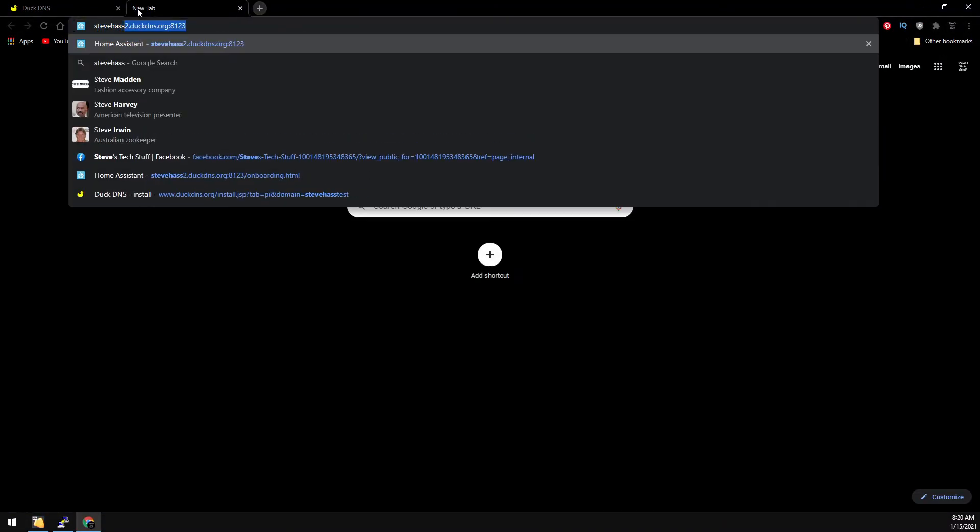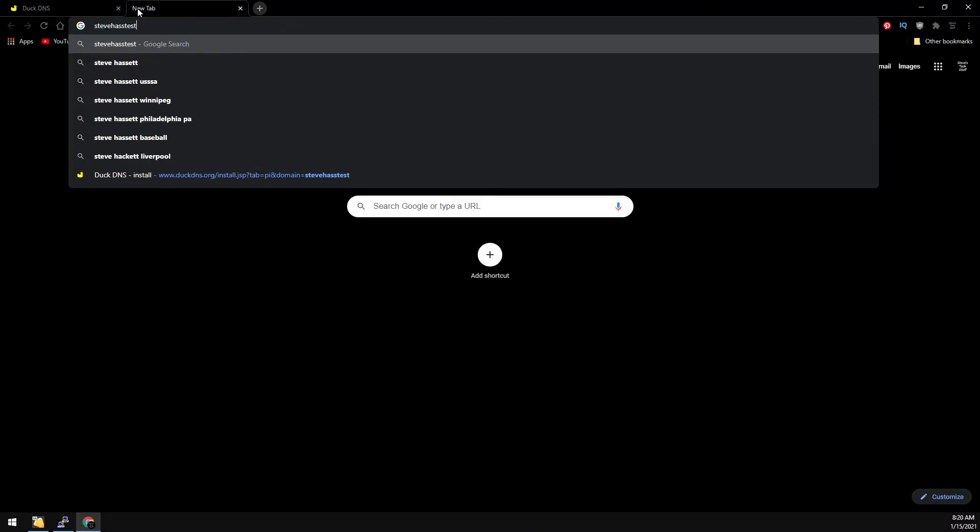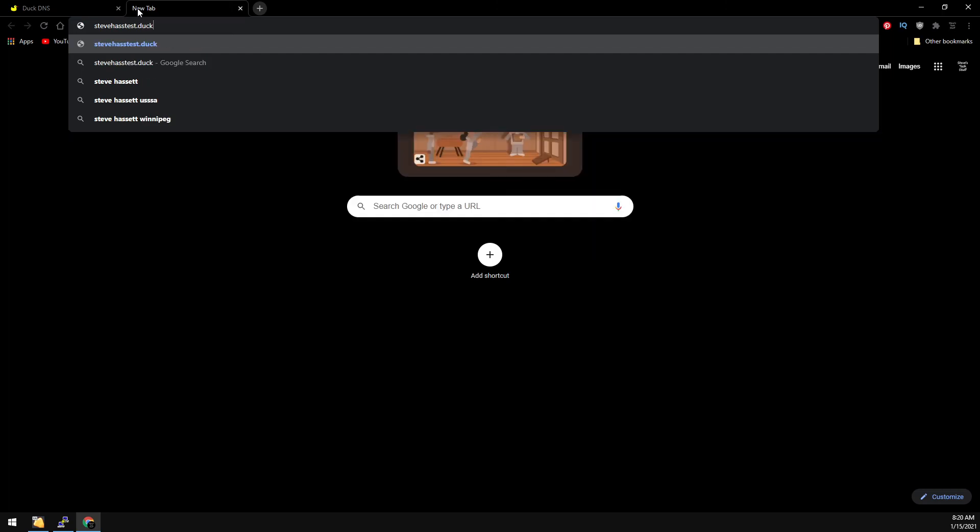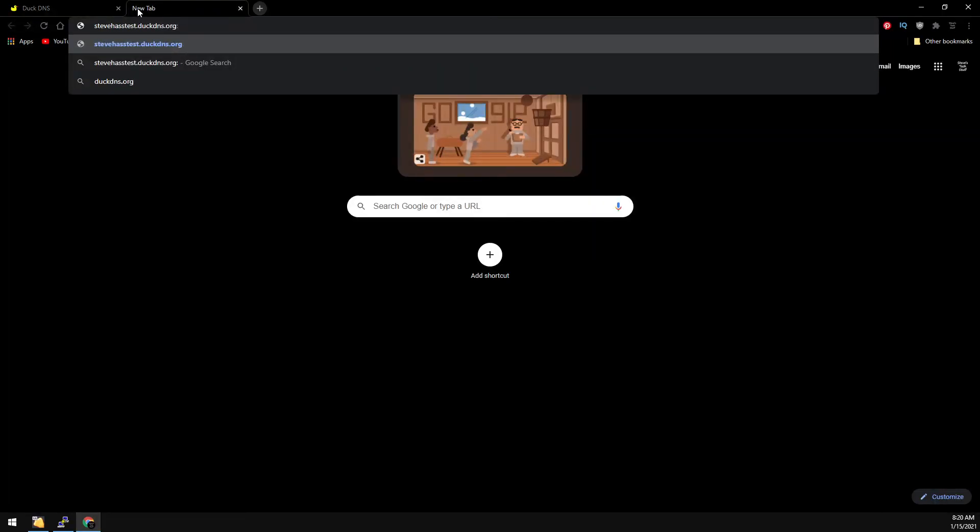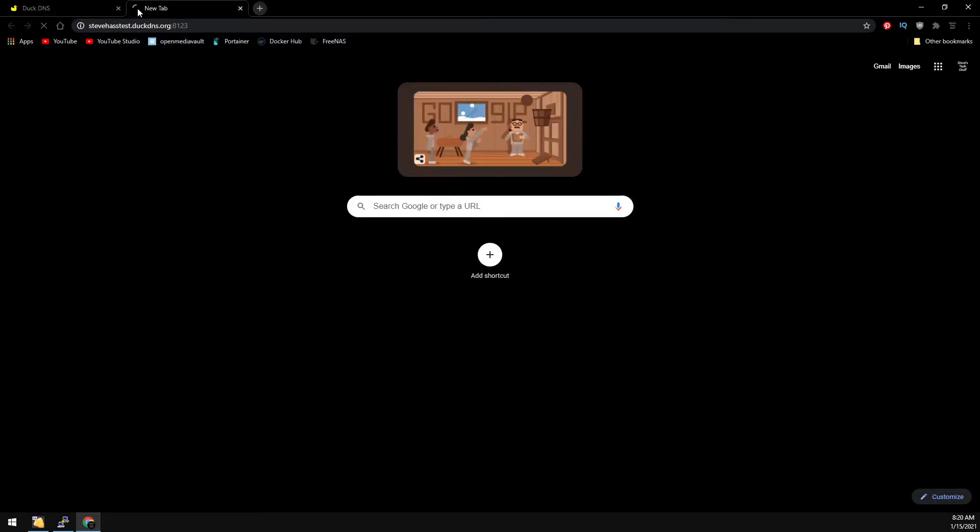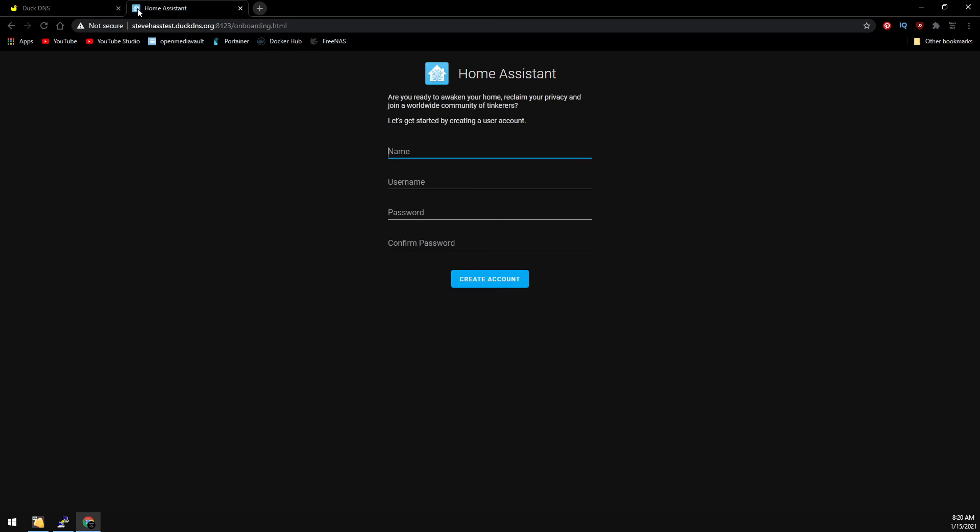And now if we go to our subdomain on the port, we have Home Assistant's webpage. If you have any questions or comments, please feel free to leave them below. And as always, thanks for watching.